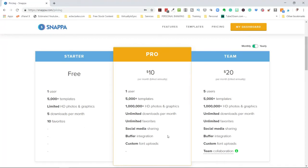With the pro account you can share directly to social media, because this tool works for custom thumbnails as well as status update posts on all your social media platforms. It also integrates with Buffer and lets you upload custom fonts. If you're a beginner just using this for YouTube and sticking to four videos per month, the free account should suffice.